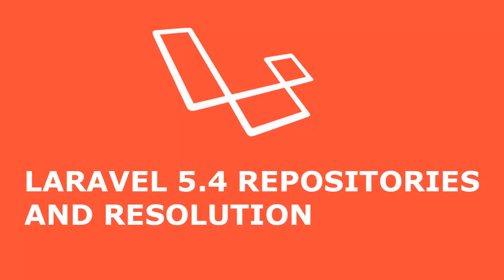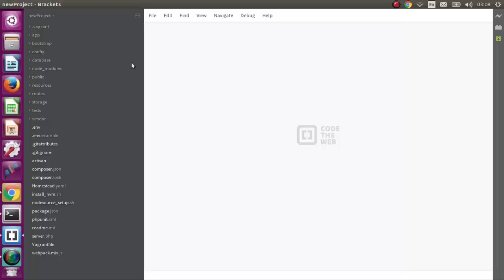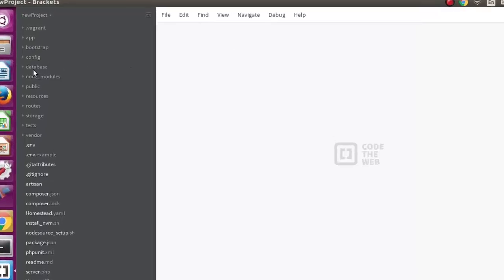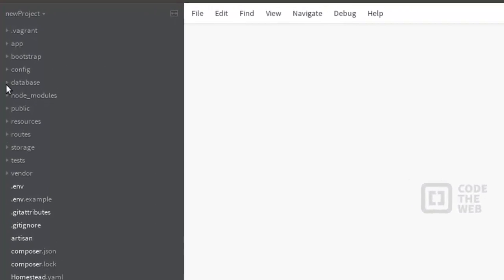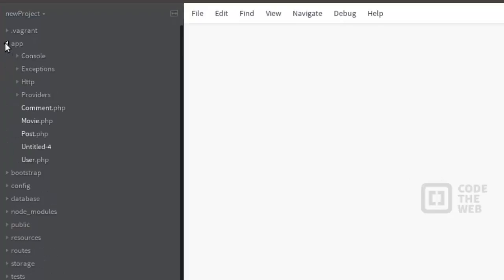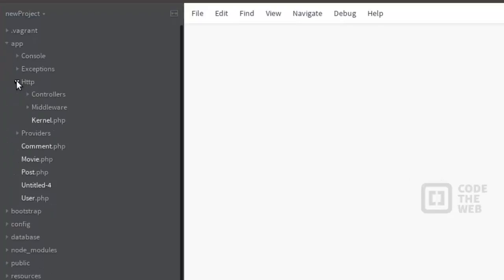Hi guys, you're welcome to Web Technologies. We are still on Laravel 5.4 for beginners. We'll be looking at resolution and repositories. Let's go to the post controller right there in our text editor using Bracket, the app HTTP controllers.